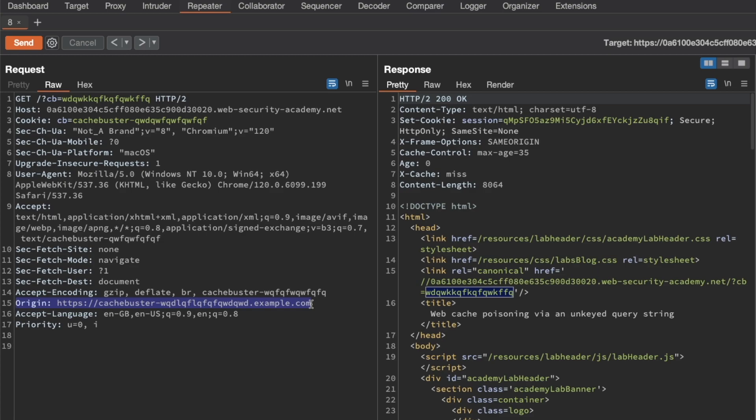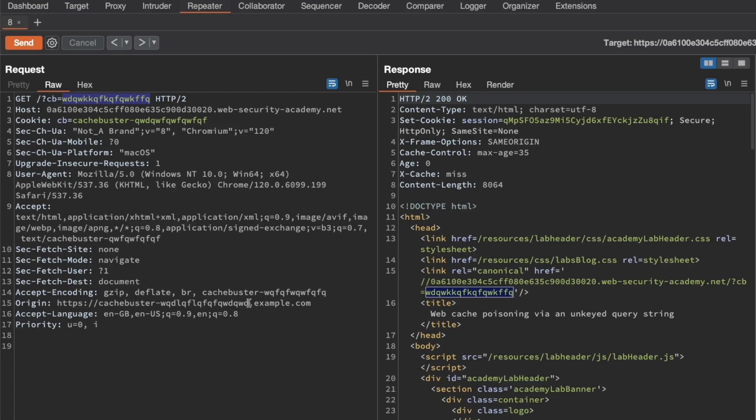It's also handy for our own probing because every time we make a modification to our payload where we're going to be attempting to inject JavaScript, if we want to invalidate the cached response we don't have to wait for the max age to expire.